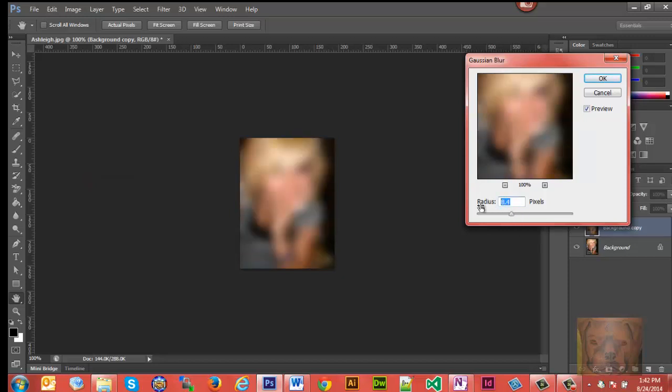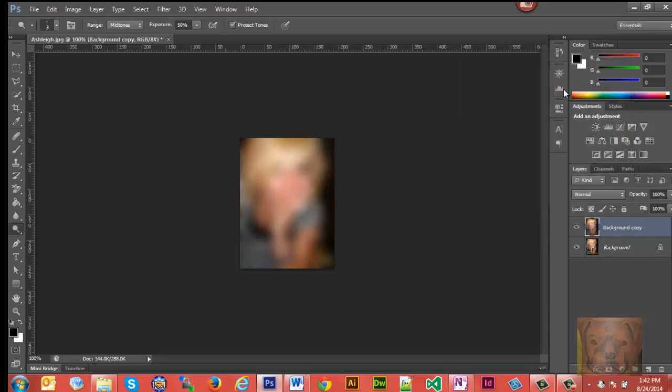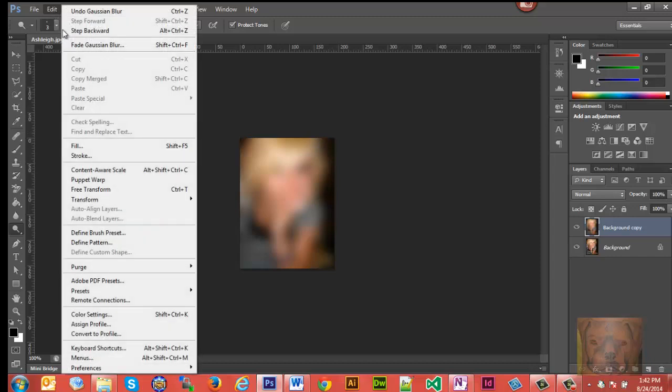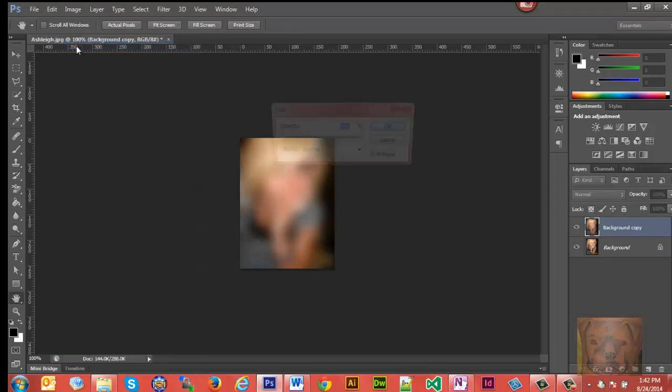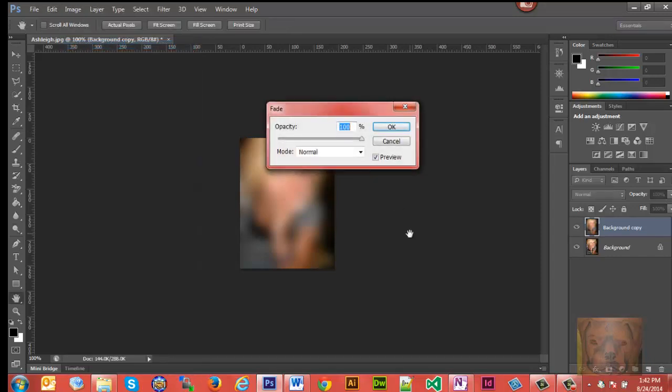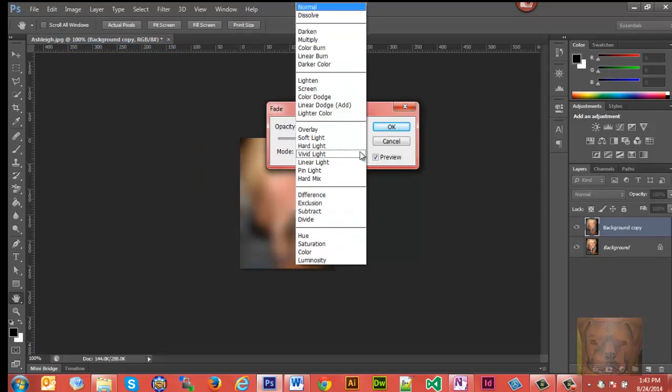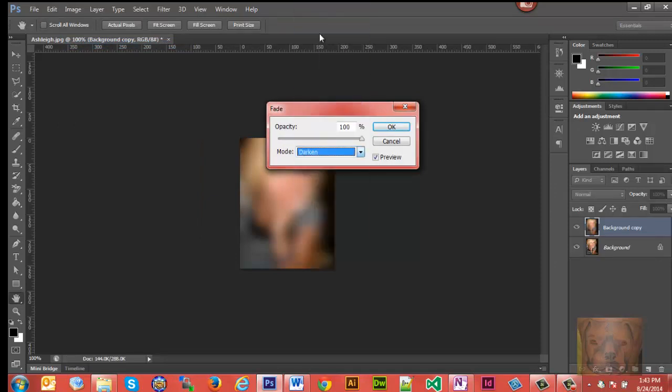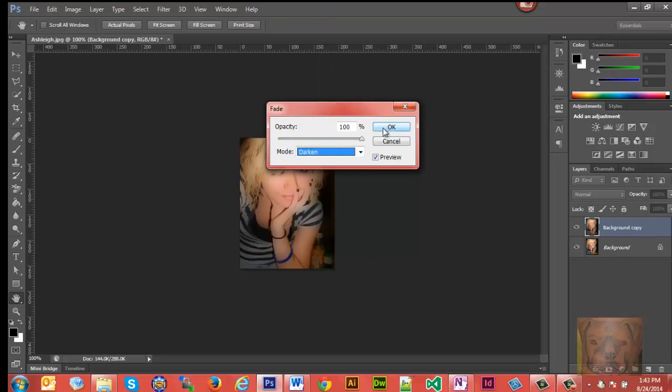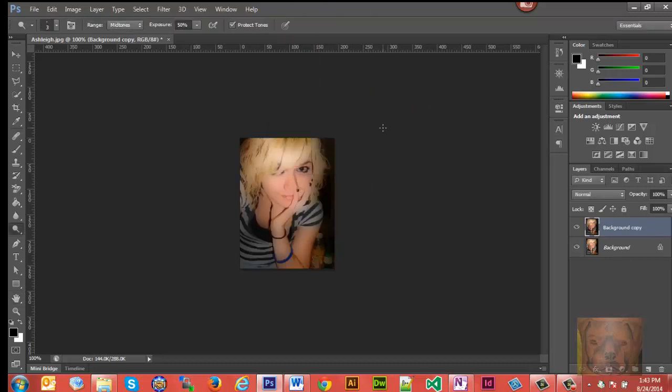So once we're done with that, we're going to go to Edit and Fade Gaussian Blur. We're going to leave the opacity at 100, but we're going to bring the mode to Darken, and it's starting to get that cartoon look.